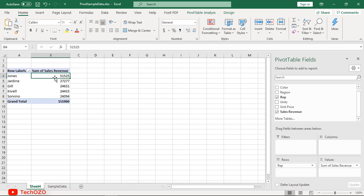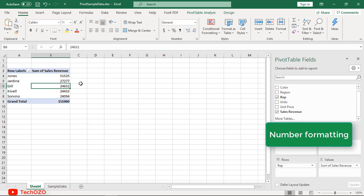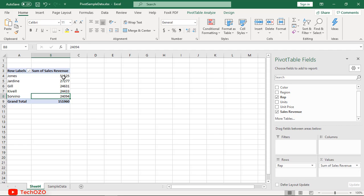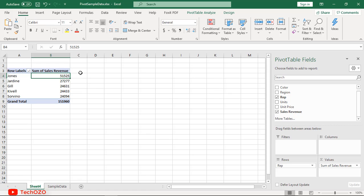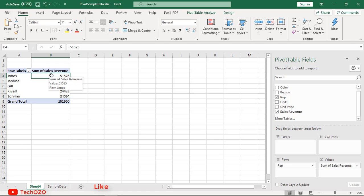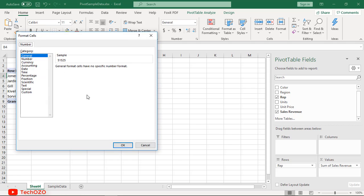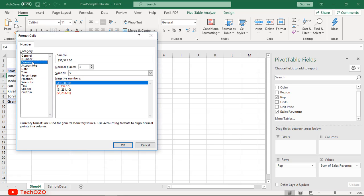Pivot tables can apply and maintain number formatting automatically to numeric fields. This is a big time saver when data gets changed frequently. It's easy to apply number format: click any cell of the sales revenue, right click, select Number Format, and apply currency format with zero decimal places, then click OK.